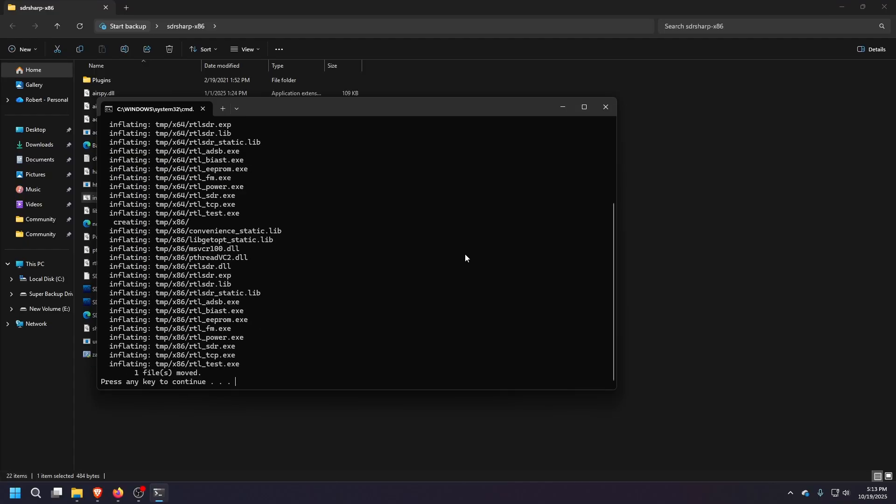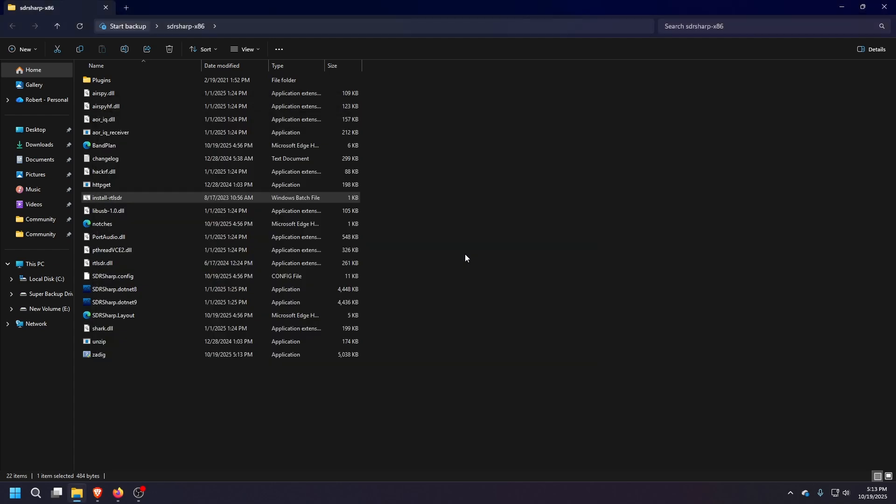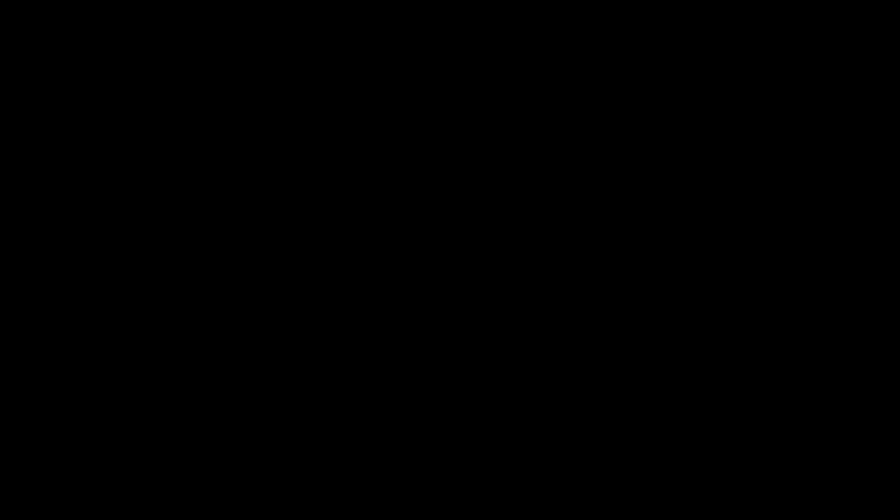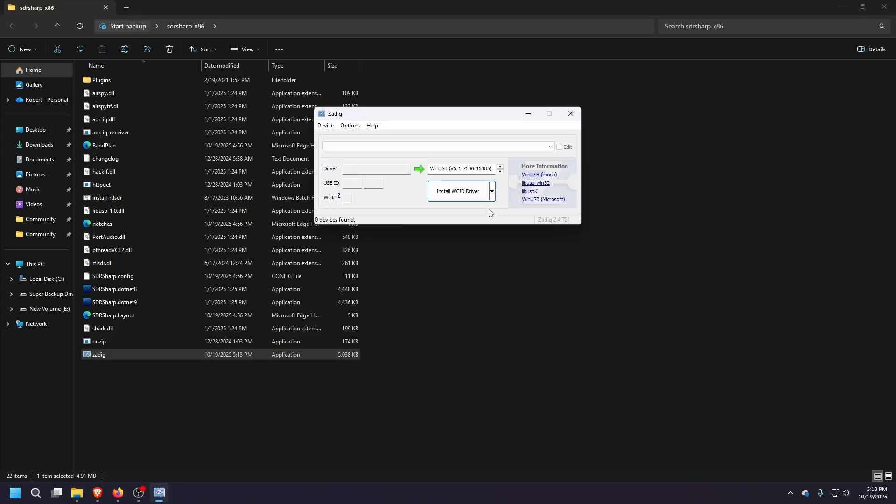Just once that's done, just any key to continue. And then what you want to do now is open up the dig. Yes.